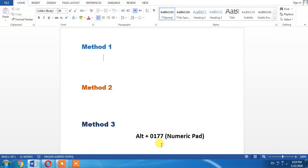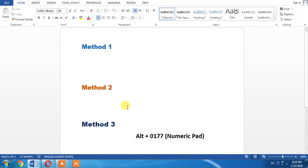In this video, you are going to learn how to insert plus-minus or minus-plus in MS Word. There are three methods that I am going to show you. Let's start our main video.